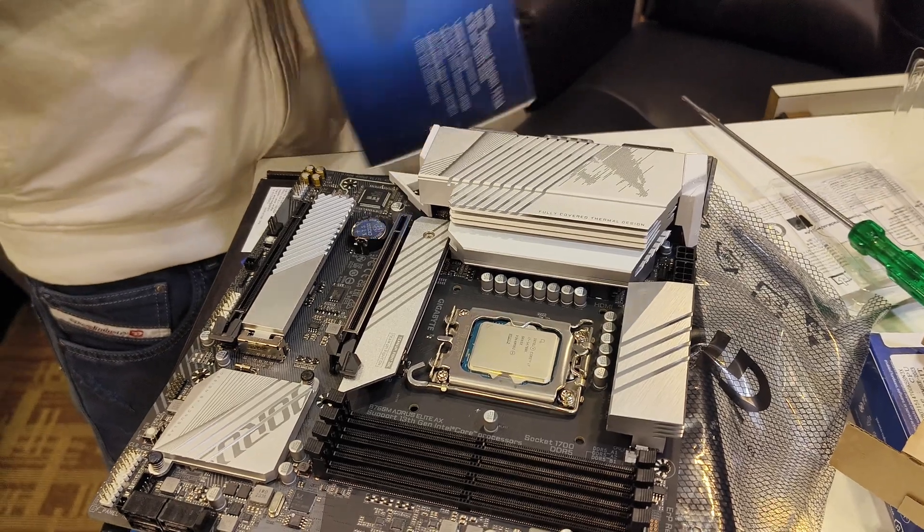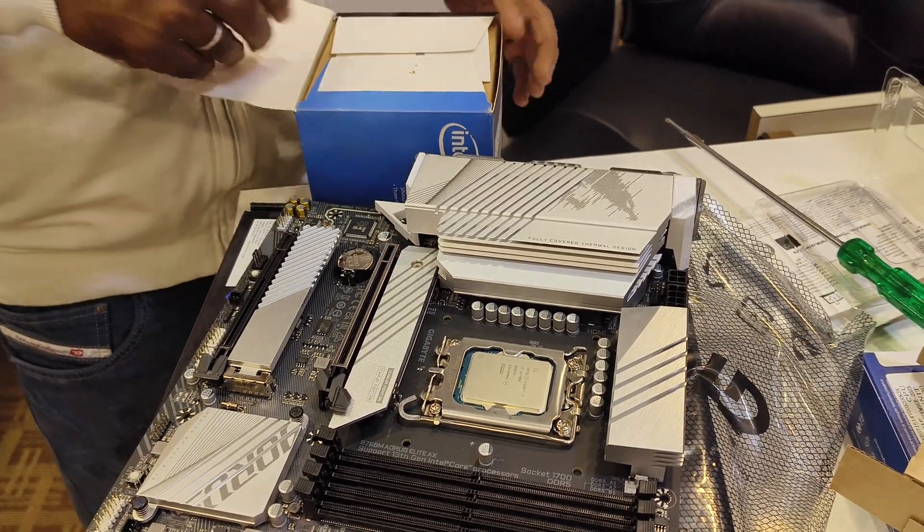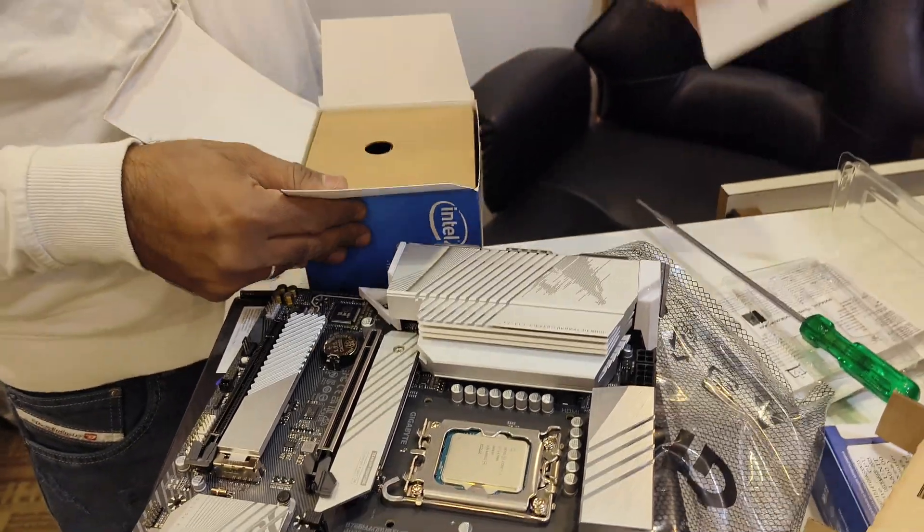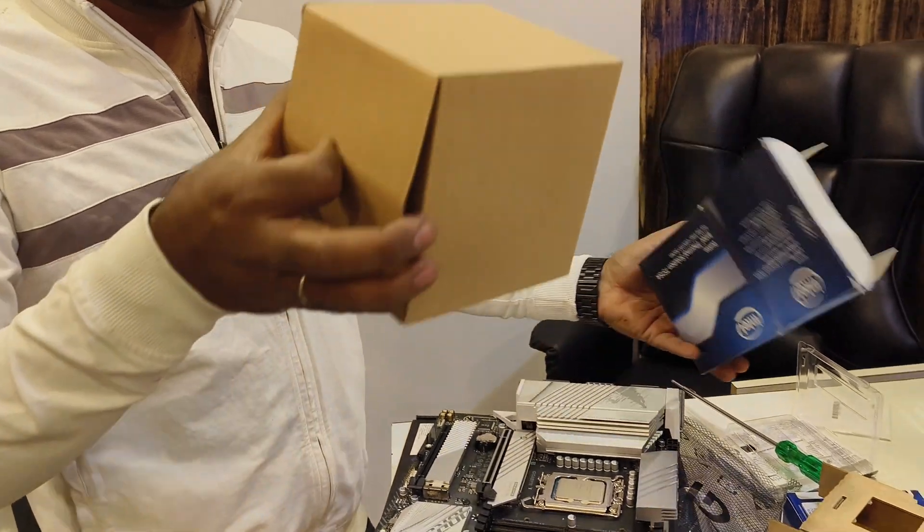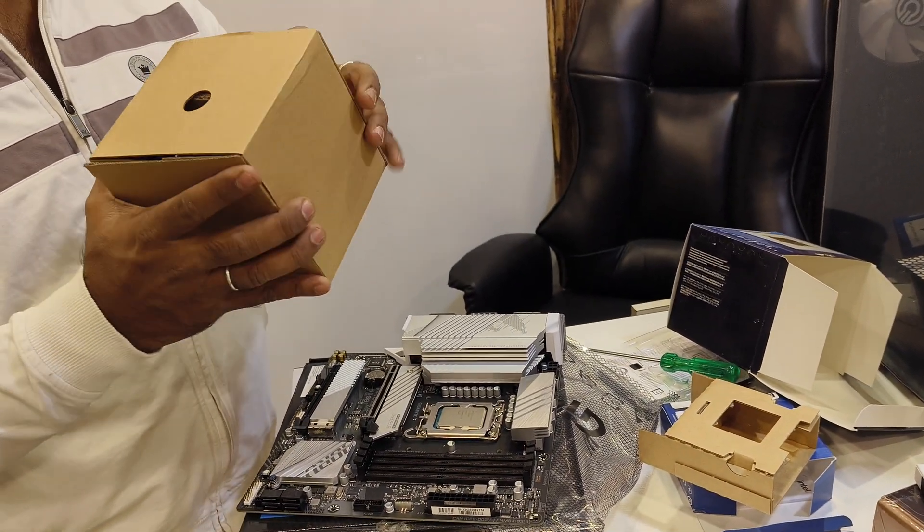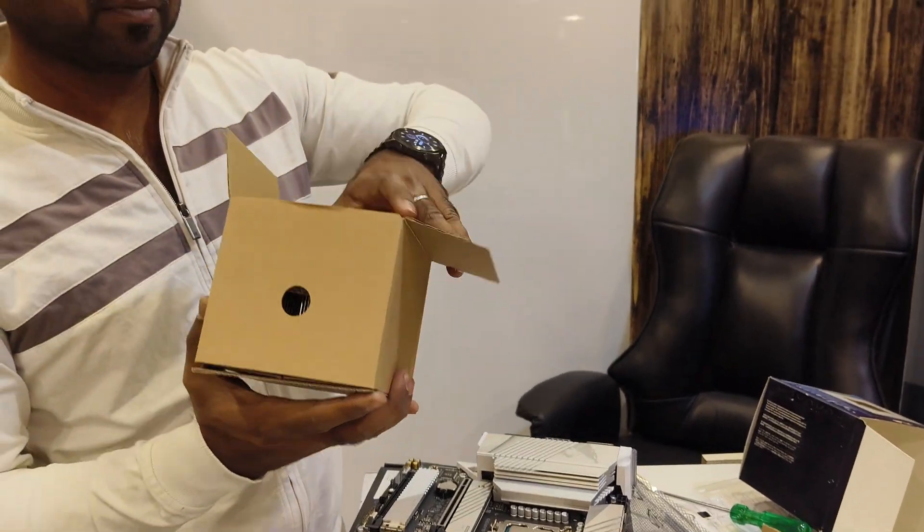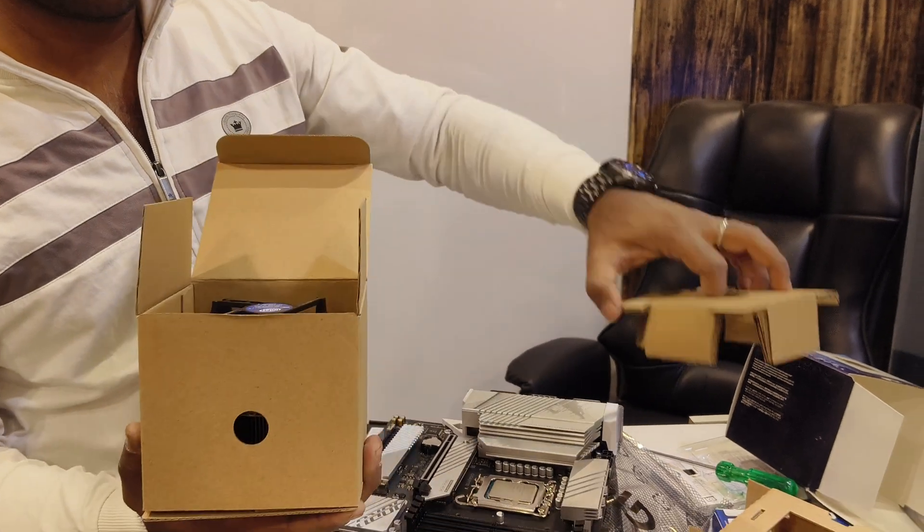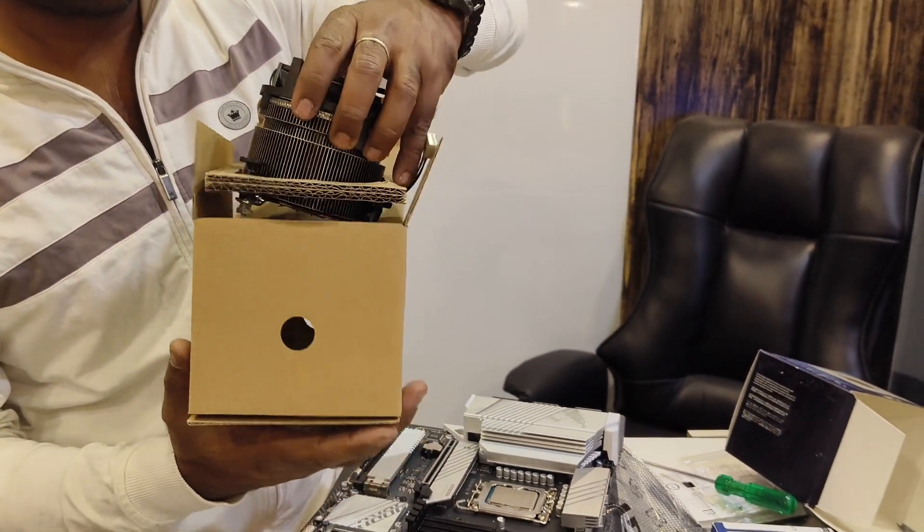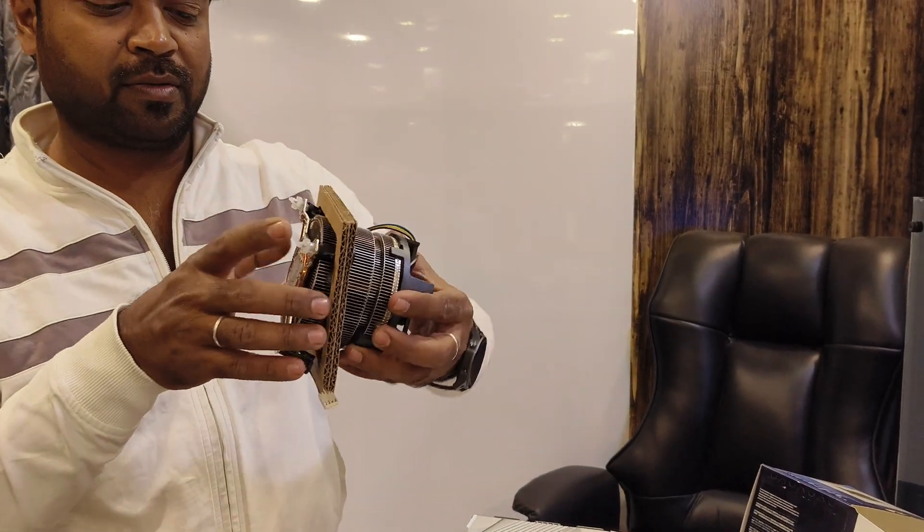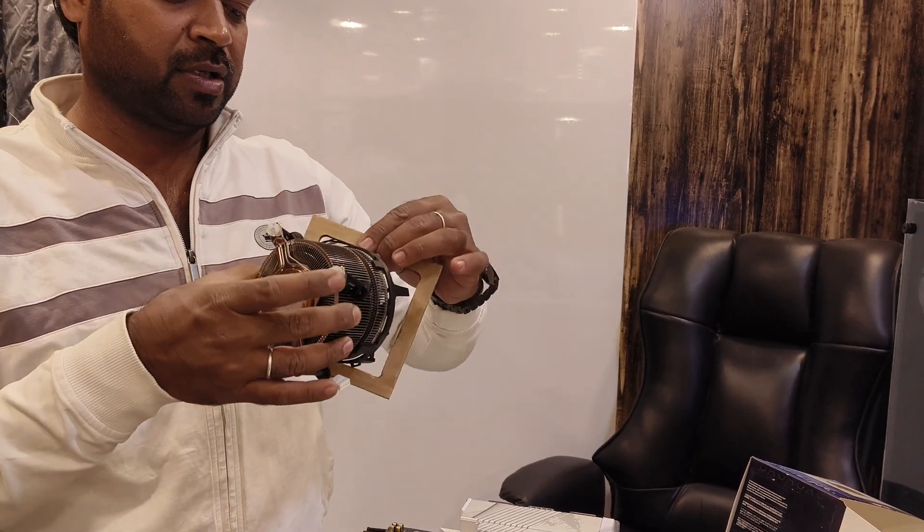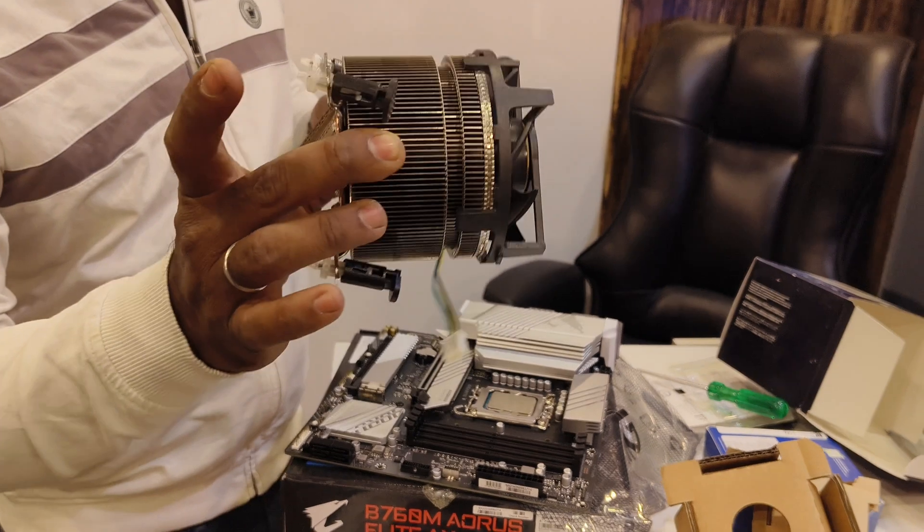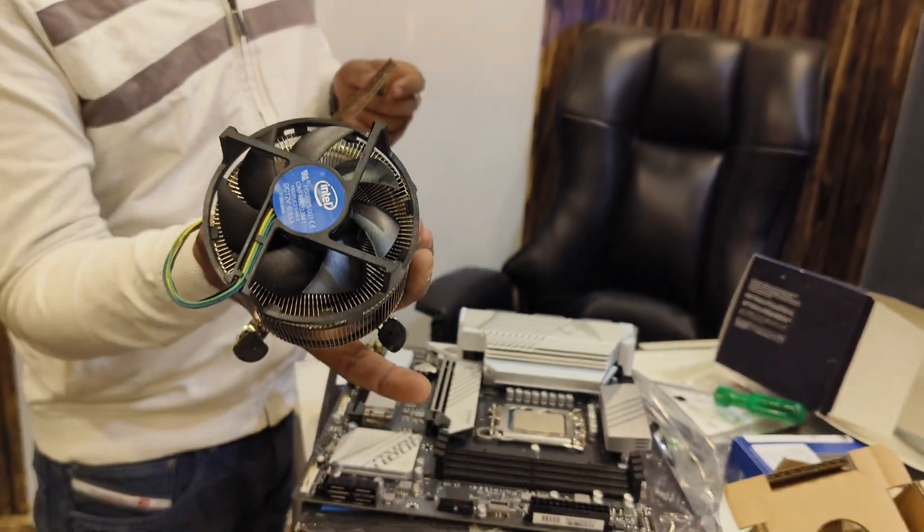Let's do the fan. Look at this fan. 100% copper Intel original fan.